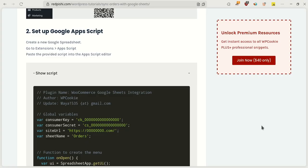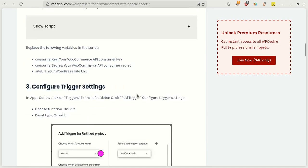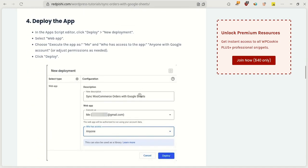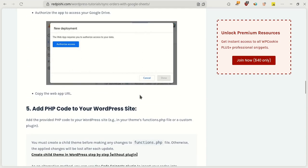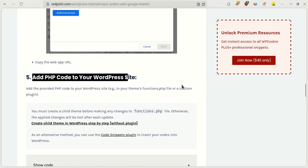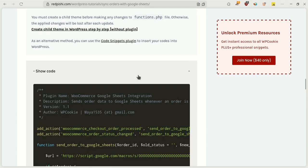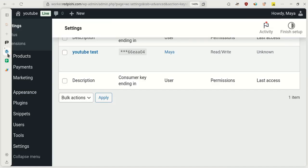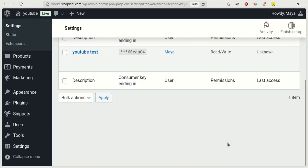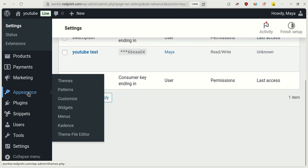In the final step, we need to place a code in our store so that orders are automatically sent to Google Sheets. Copy this code. Return to your WordPress dashboard. If you are using a child theme, you can copy the code into the functions file of your child theme.